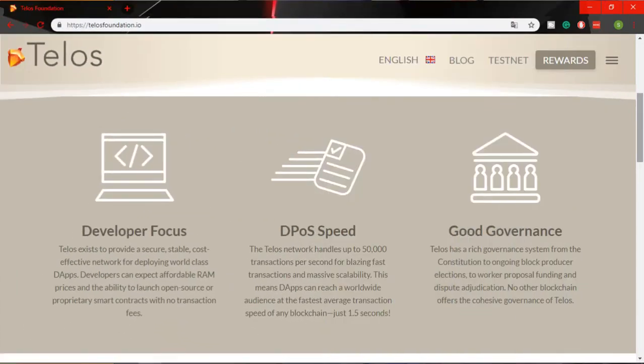Telos provides all essential features to develop DApps: scalability to support millions of users, free accounts for the first 1 million users, easy upgrades, and the ability to make smart contracts. This smooth and scalable operating system will provide an ideal environment to develop DApps.